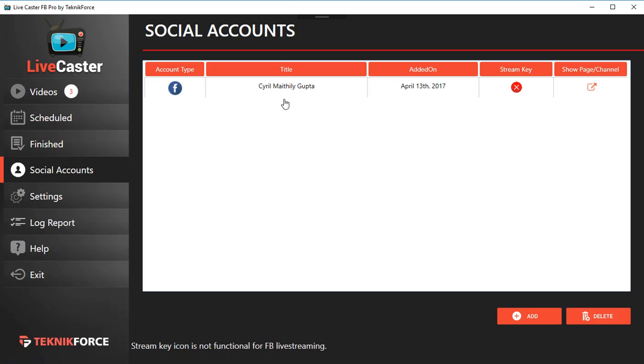After login, your IDs will be available to you. For example, I wanted to add a Facebook profile and I have only one profile connected to each account, so that was automatically added. But if you want to add a Facebook page or Facebook group, you'll be given options to select the Facebook page or the group.